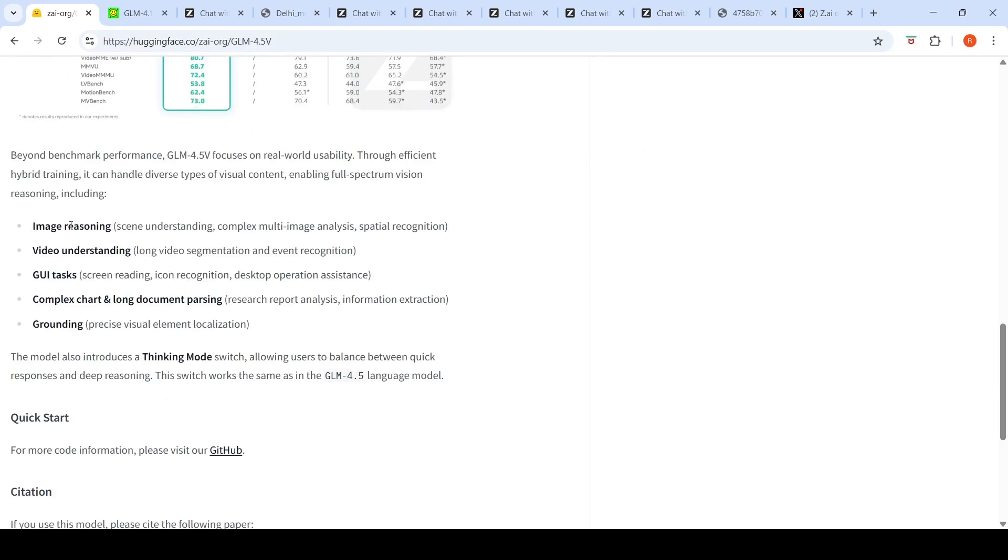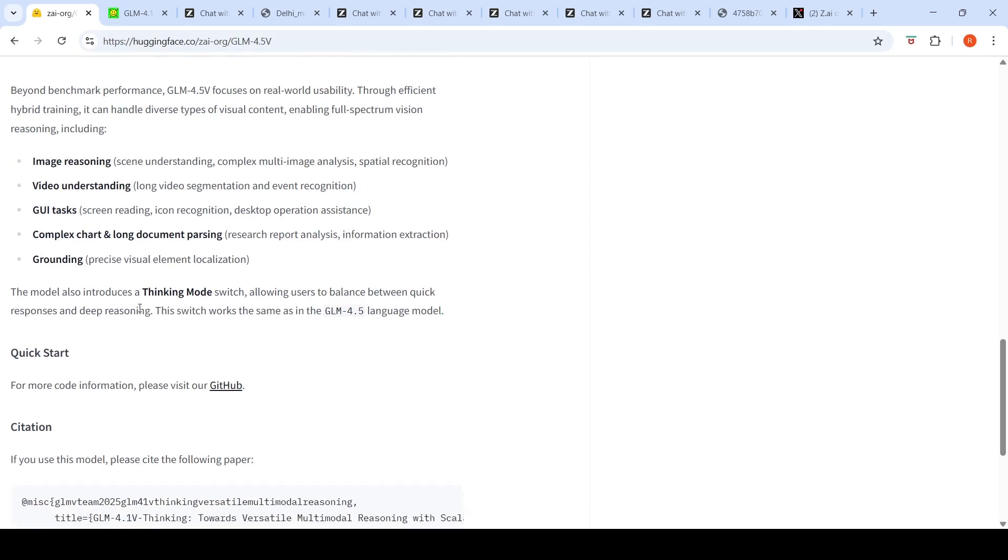You can use this model for image reasoning, video understanding, long video segmentation and event recognition, image reasoning scene understanding, complex multi-image analysis, spatial recognition, GUI tasks, complex chart and long document parsing, grounding. There is also a thinking mode switch so you can switch between quick responses and deep reasoning.